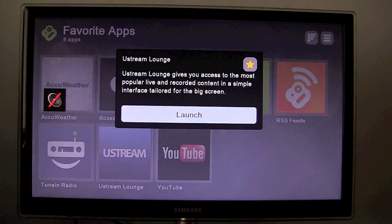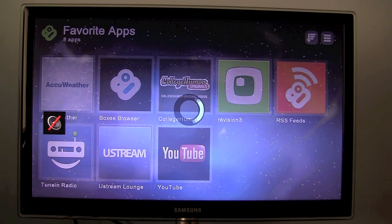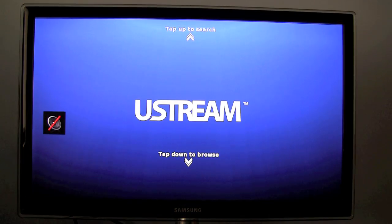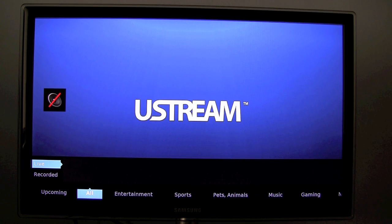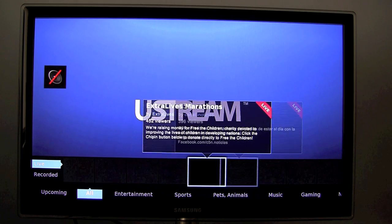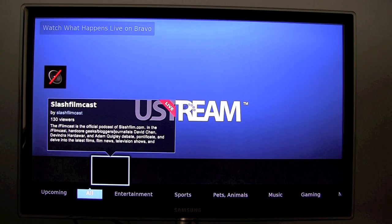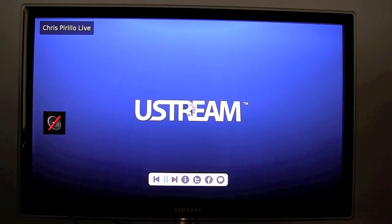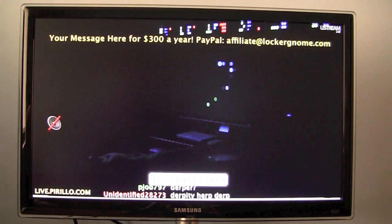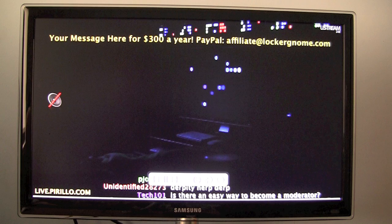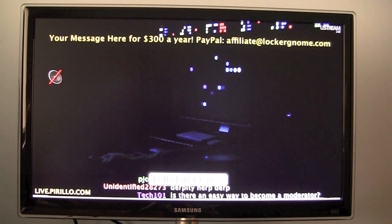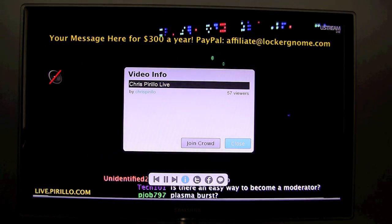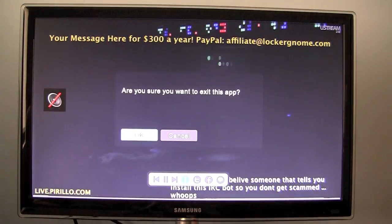We also have Ustream Lounge. I have never used Ustream that much in the past. Though I know it's a very popular service used by a lot of people on YouTube. And I found it interesting and I like how it works. So you can view live or recorded shows. So you can just scroll up and down until you find something that you want to watch. For example I could select Chris Pirillo Live. And I could just watch his live video stream on my TV whilst I'm doing my thing on the computer if I wanted to. And there are also a few different options here. It looks like you can share the feed on Twitter and Facebook, perhaps write a comment, view information, etc. So the Ustream app is also pretty nice.